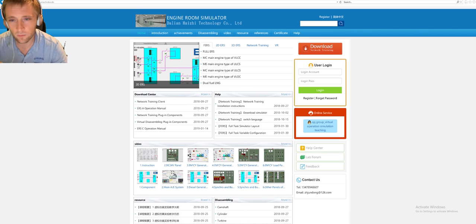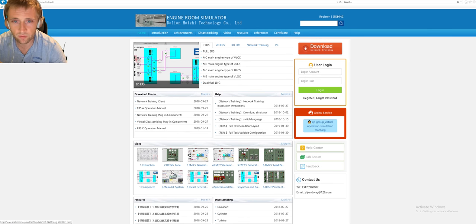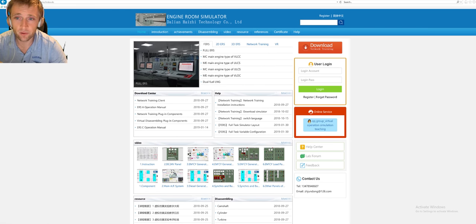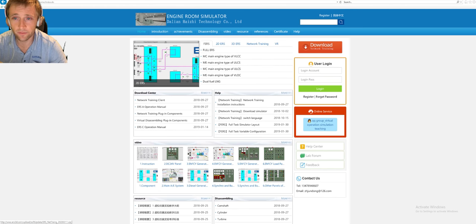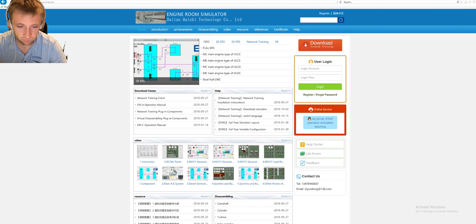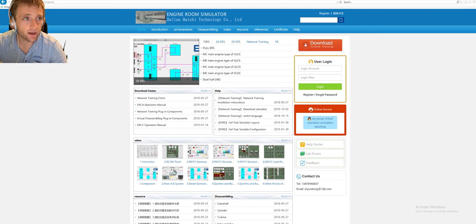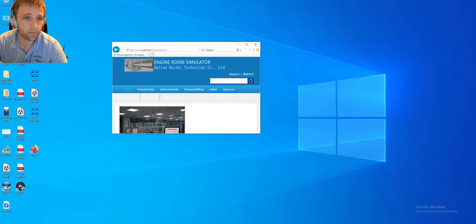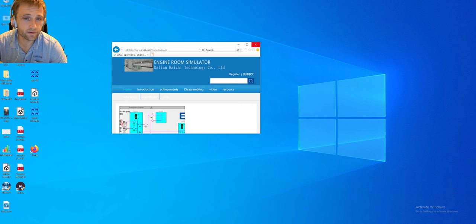This kind of training must not only be done before going on board — it must be done at short intervals so the information is not forgotten. After registering, you download the network training client, and after downloading, you get a shortcut program. Let me close this window and show you.